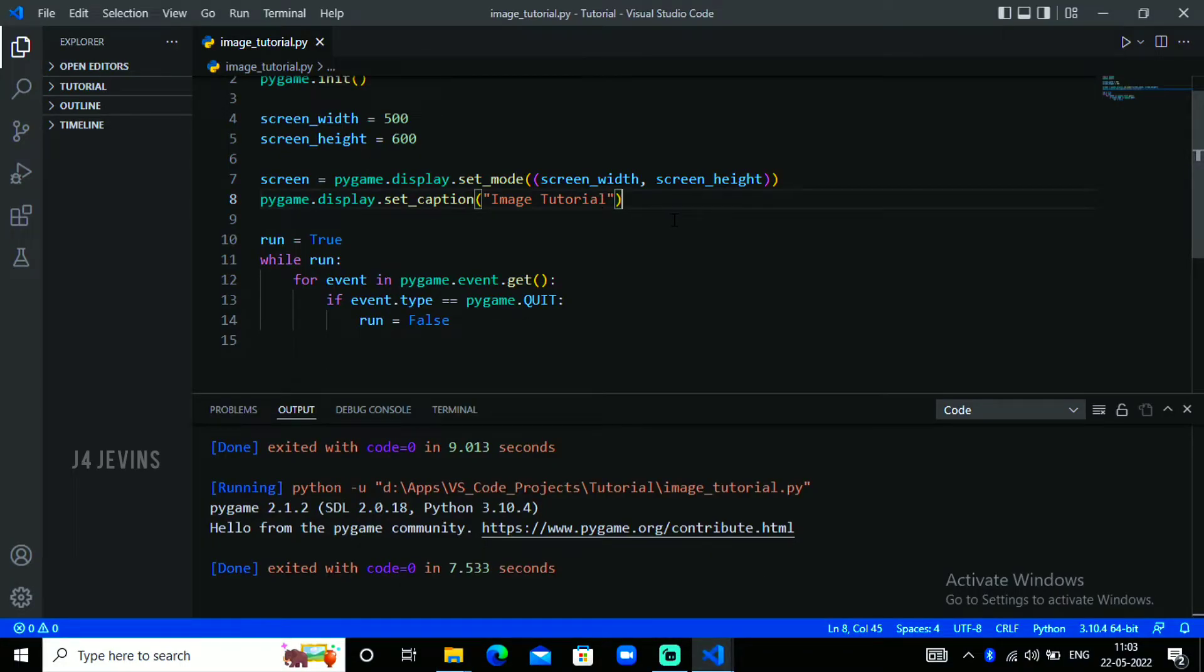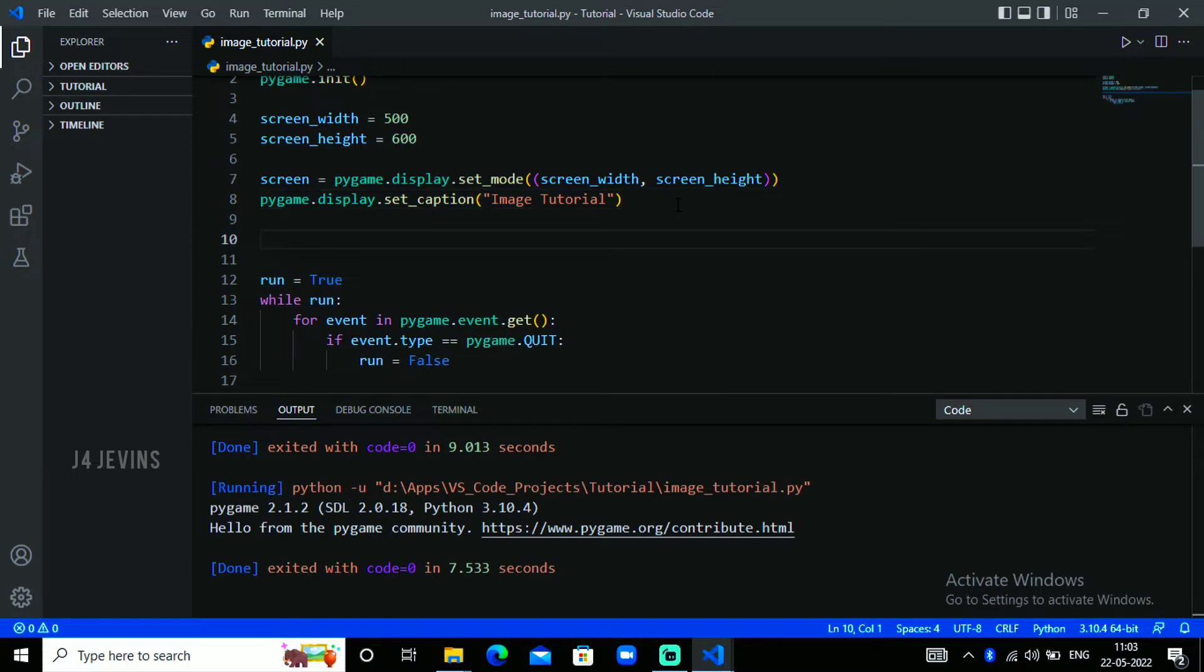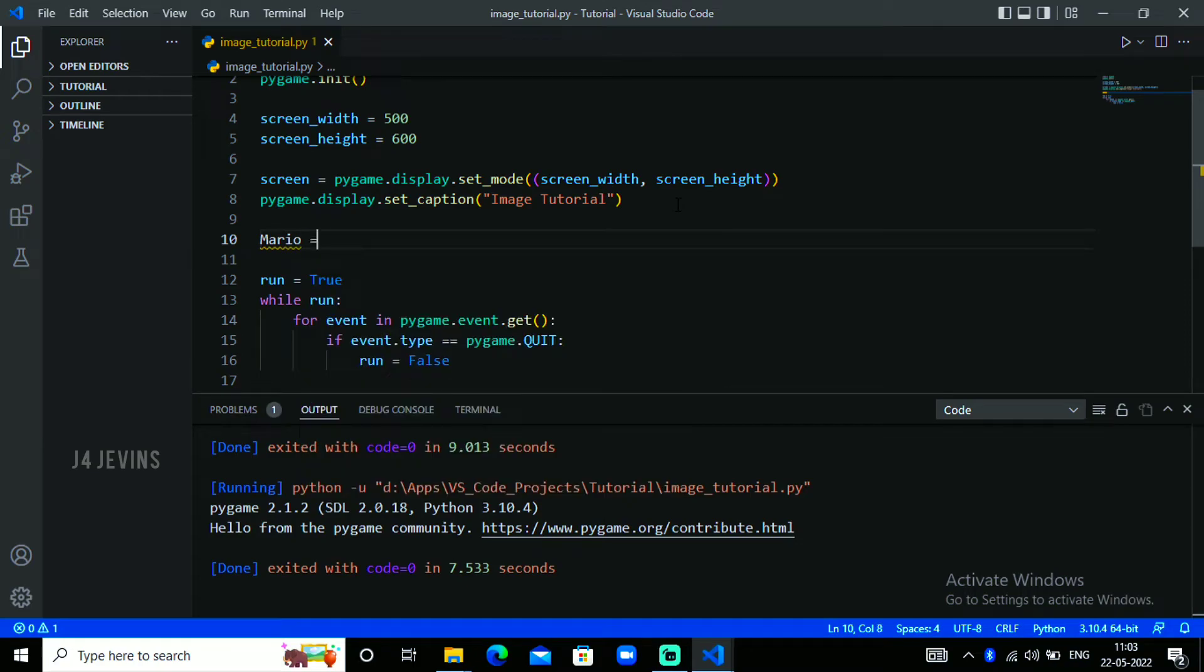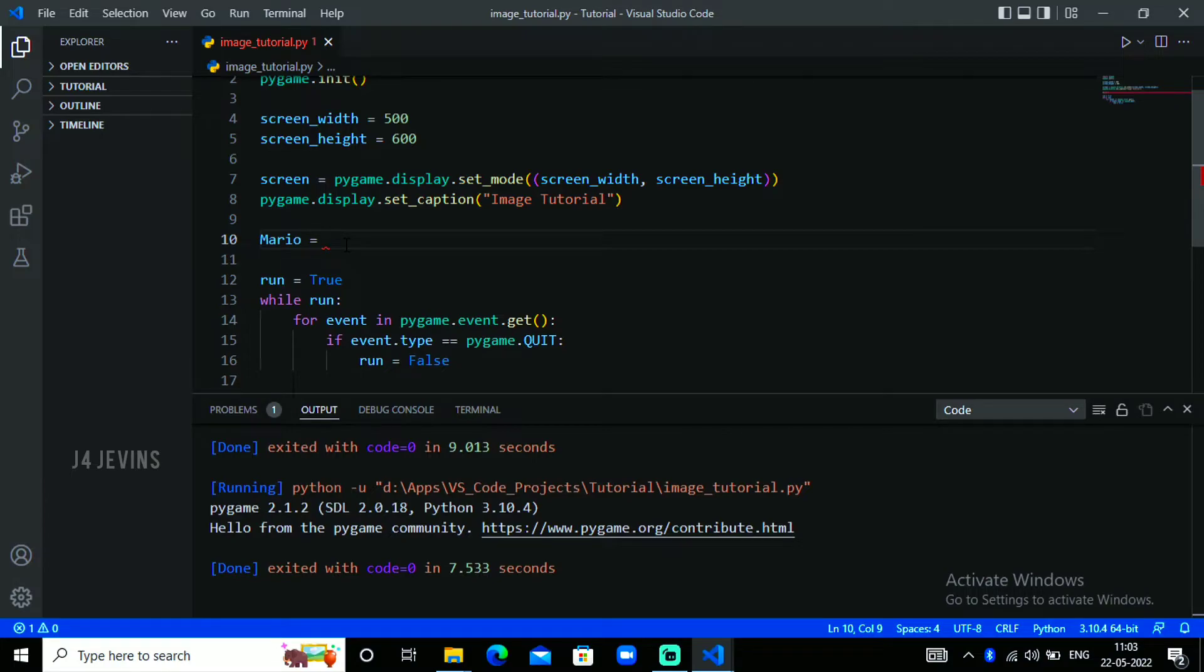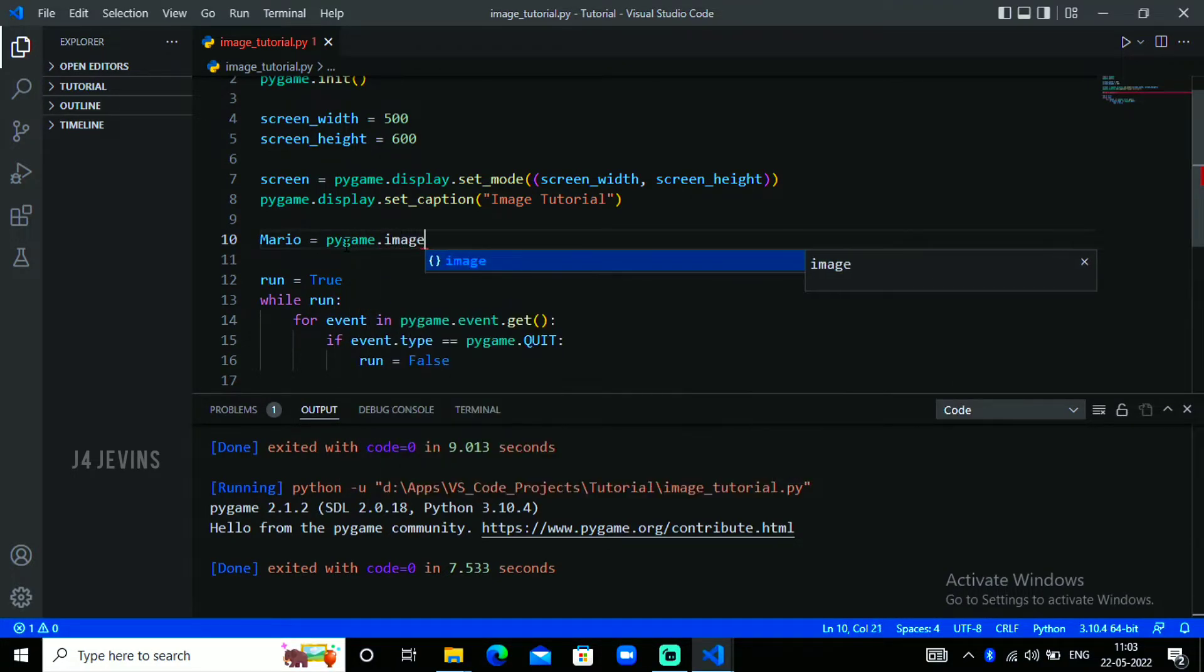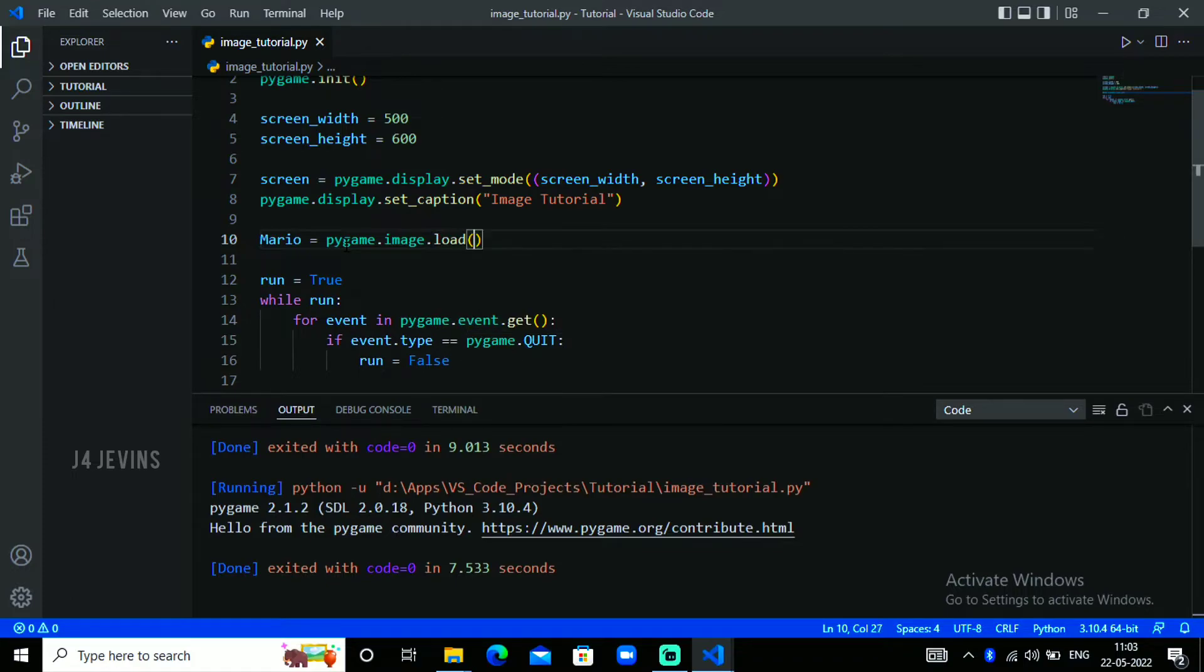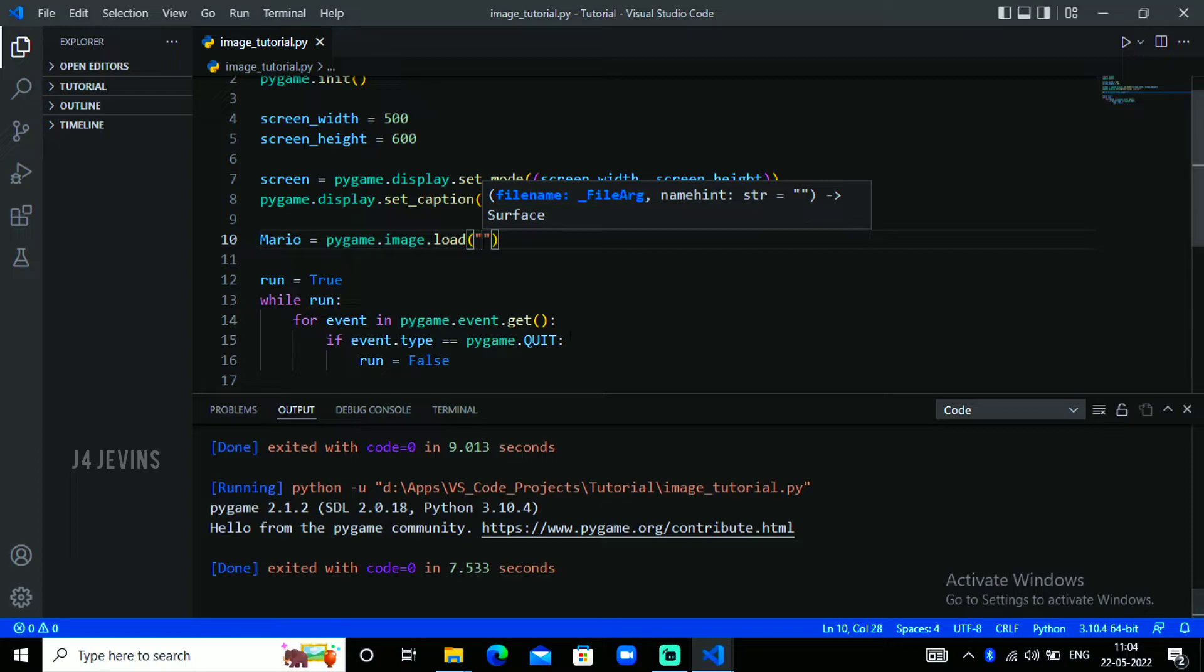Let me get some space. Type in mario equals - we will name this image Mario, so I'm giving it mario. You can give whatever you want, equals pygame.image.load. This is the loading command. If your image is in another folder you can give the exact location. Mine is in the same folder so I only need to give the name.